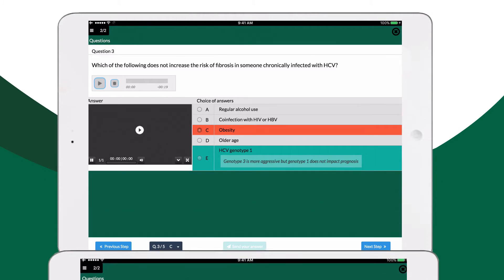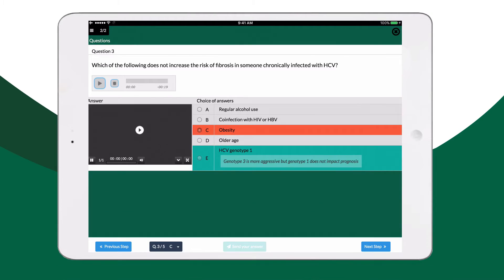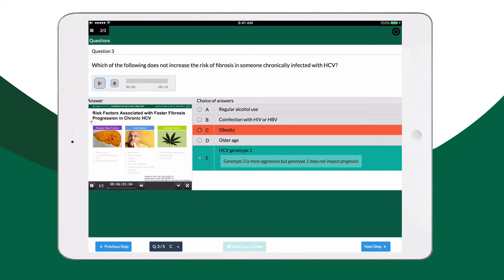See correct answers with explanations. You will even be exposed to narrated sections of lectures to support the correct answers. There are disease factors, such as the stage of fibrosis when you discover the hepatitis C.